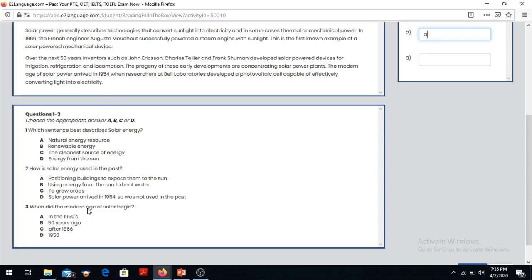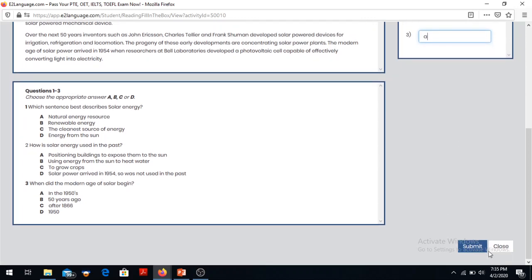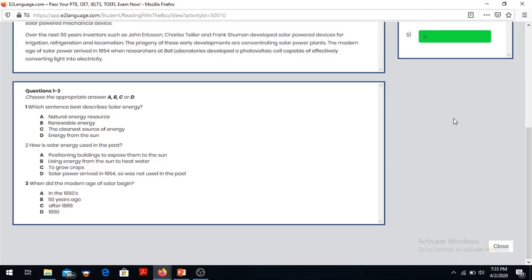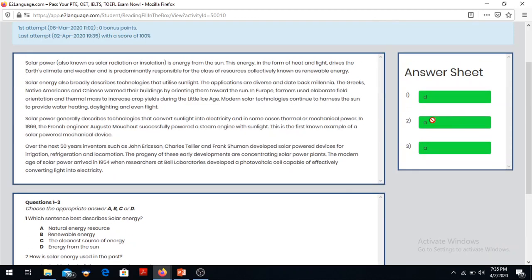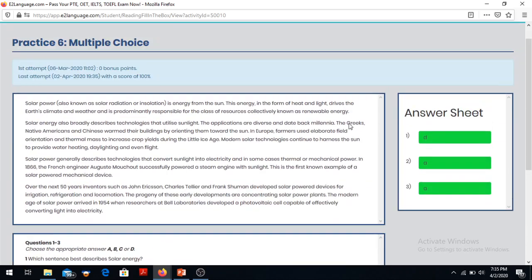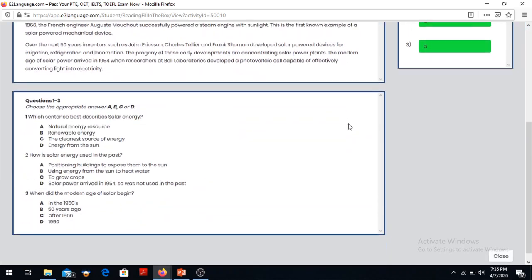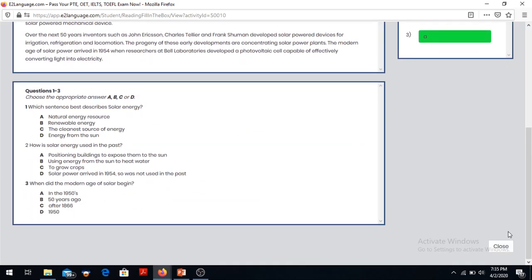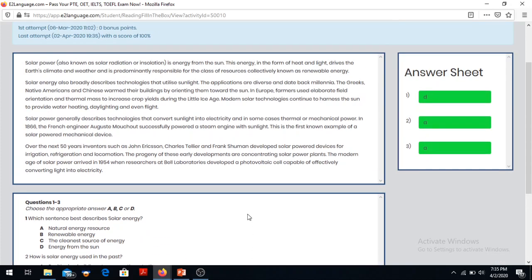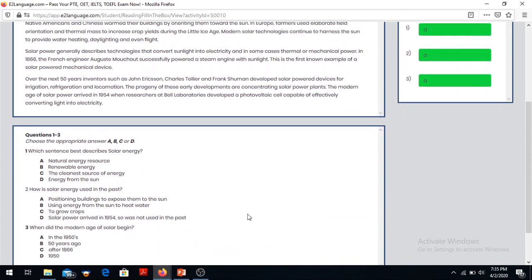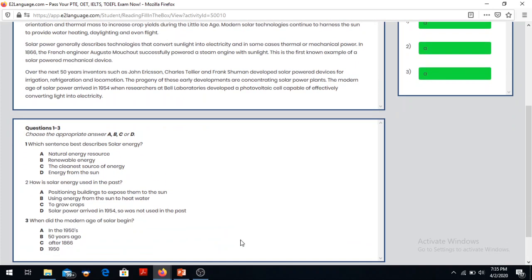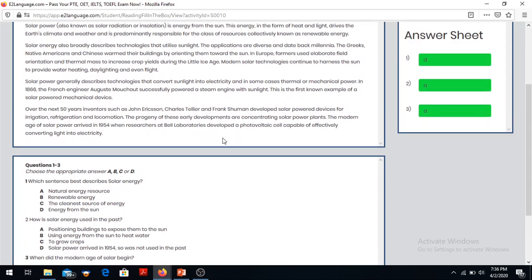So it is in the 1950s, so this is questions one, two, and three - all correct. I think we have understood the technique. Let me describe again.